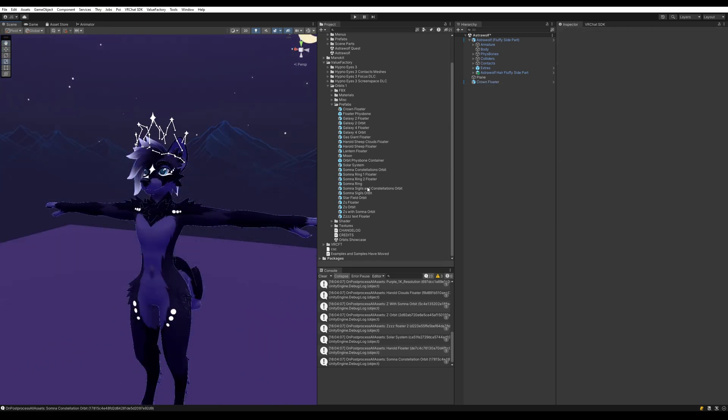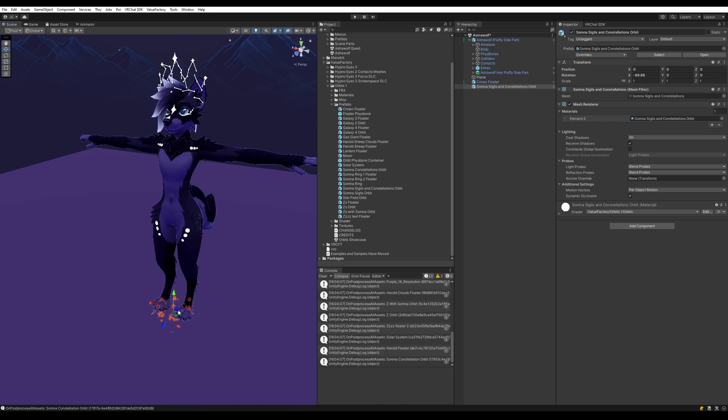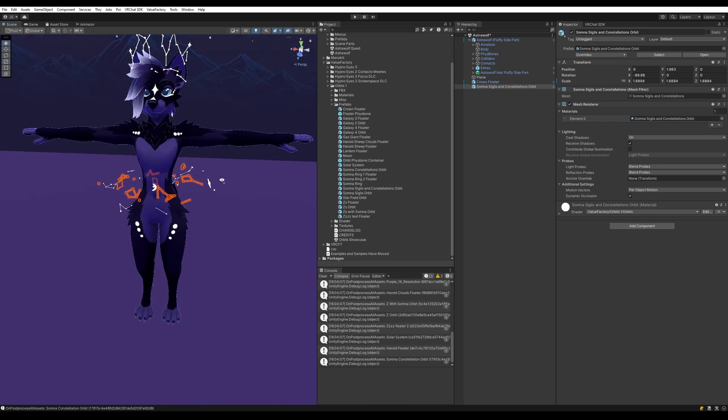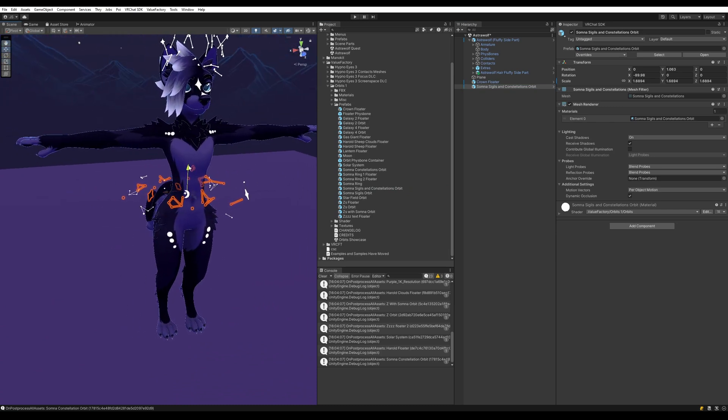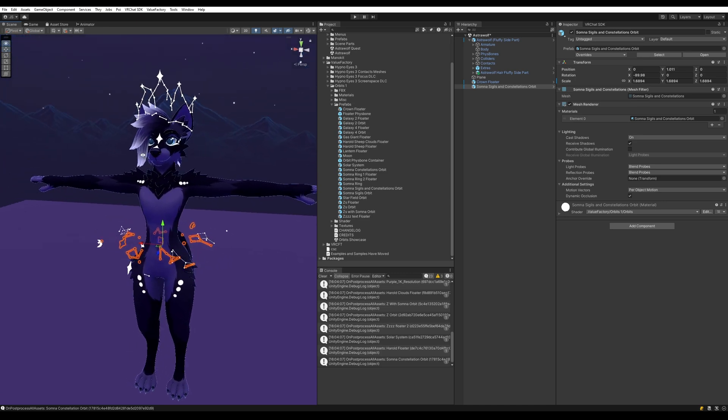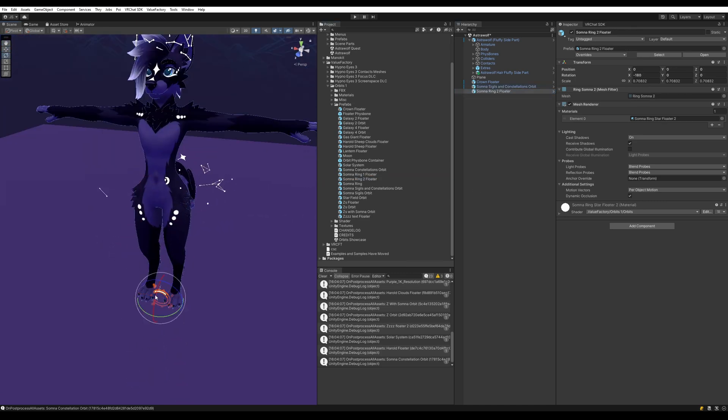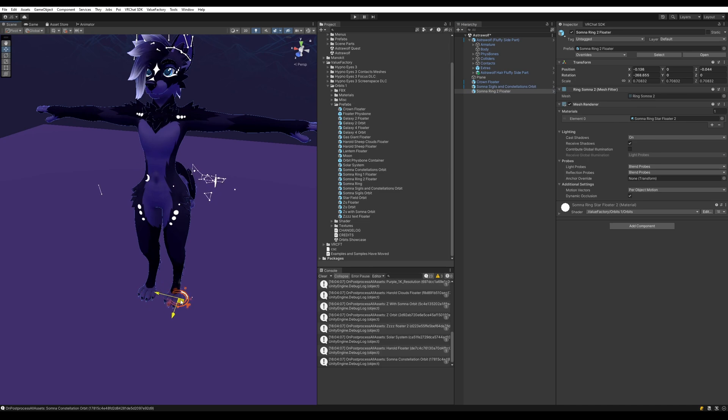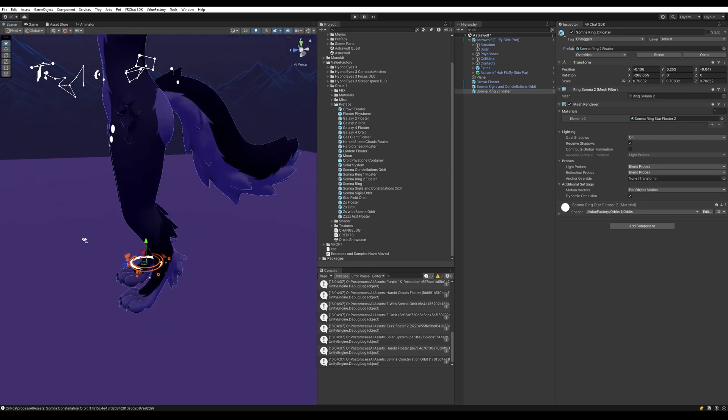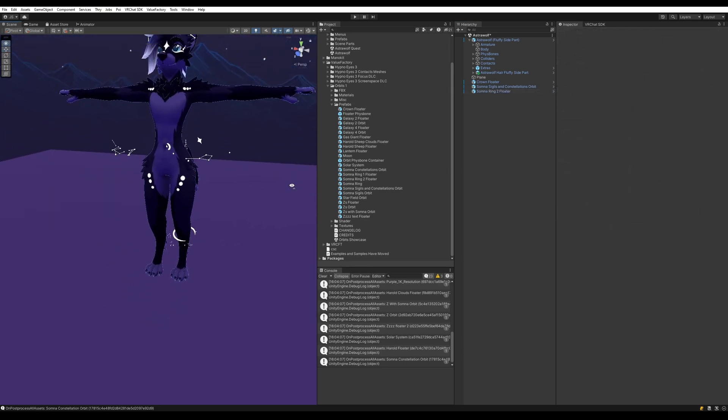I'm going to drag out a constellation orbit as well. Put it around the hips here. Going to grab this ring as well. Put it on the feet there.